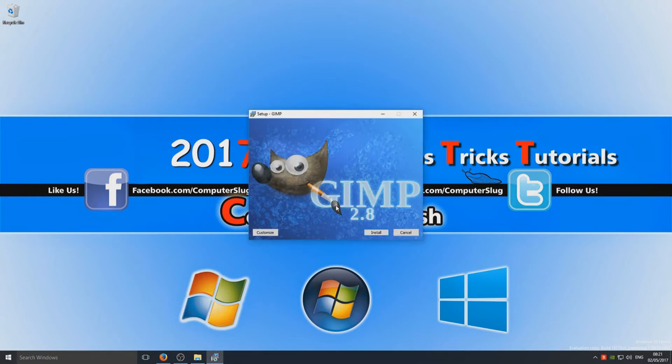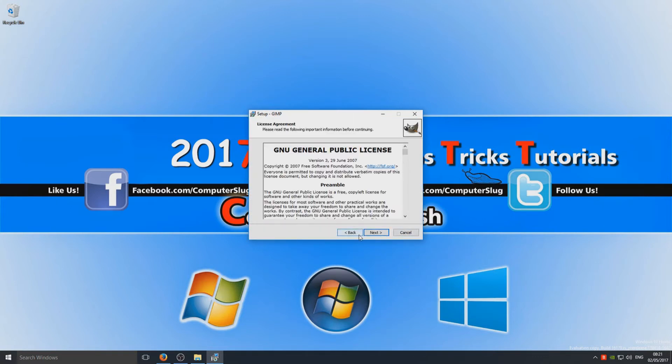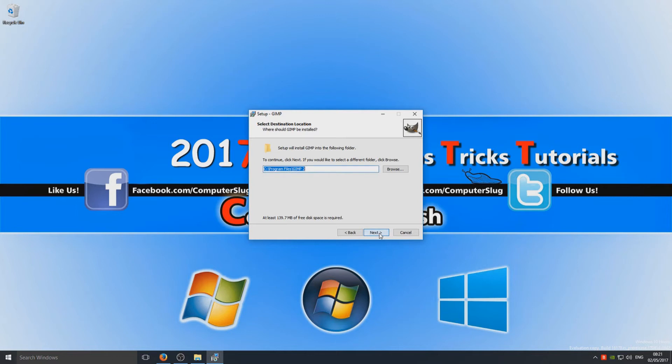And we now need to go install. If you want to have a little look in customize, you can by all means. So let's just go through the customize options just so you can see what it's like. We need to go next and we can select where we want GIMP to install. My C drive is absolutely fine, so we're going to go next.